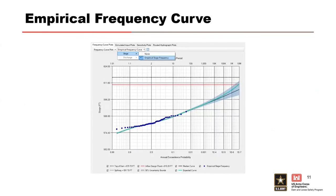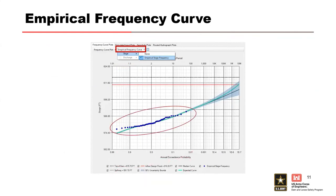On any of the frequency curve plots, you can select an empirical frequency curve from the dropdown list that was previously calculated in that analysis. The observed empirical stage frequency data can be displayed on the same plot of the frequency curve.